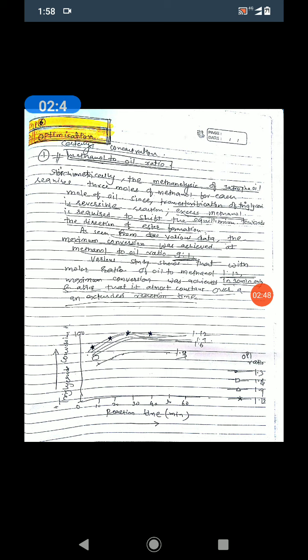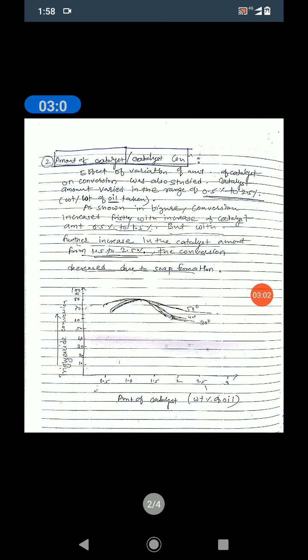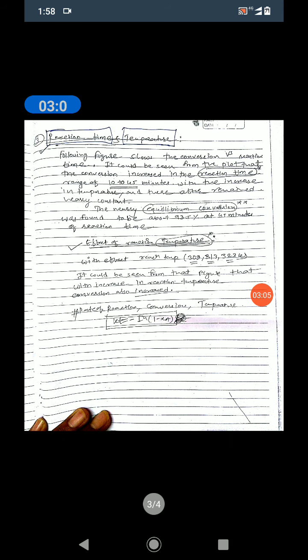In biodiesel production we apply different optimization techniques. There are three to four key factors: first, the methanol-to-oil ratio, which is the most important; second, the amount of catalyst or catalyst concentration; and third and fourth, reaction time and reaction temperature. These four factors are also individually asked as short-note questions — for example, 'what is meant by methanol-to-oil ratio' or 'explain catalyst concentration with a diagram.'